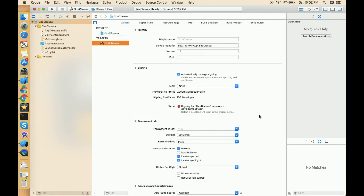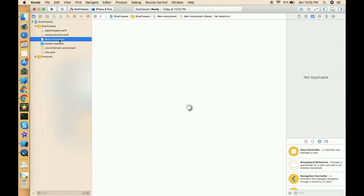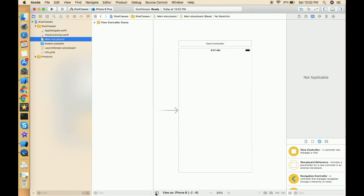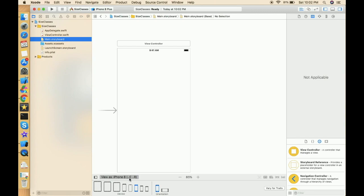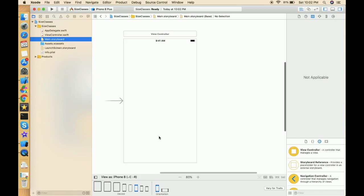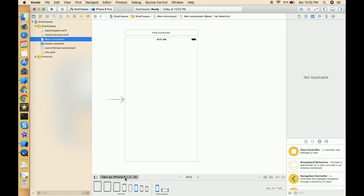Now the project is created. Let's move to the storyboard. Right now we are working with the size class compact width and regular height — that's an iPhone 8 in portrait mode. It's compact width and regular height. So let's design one screen for compact width and regular height.